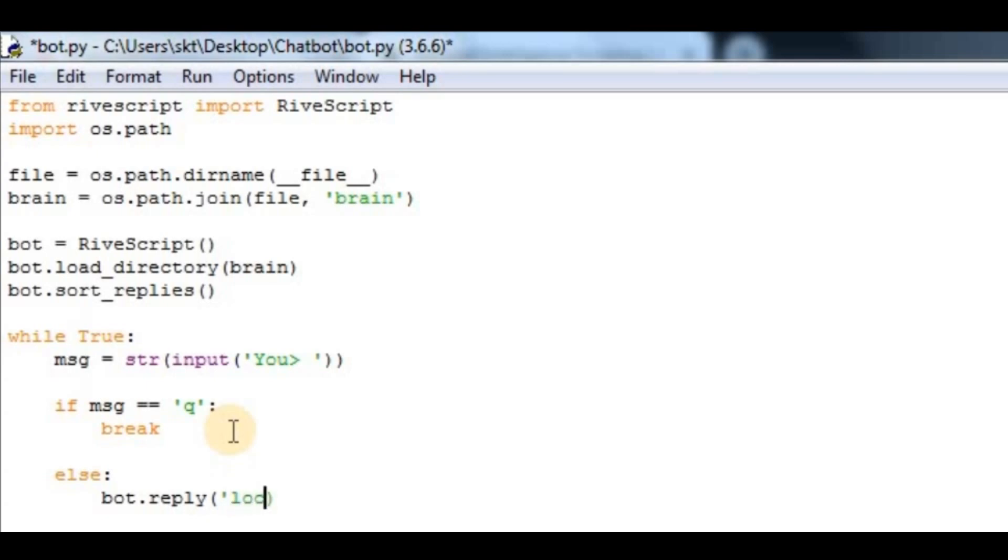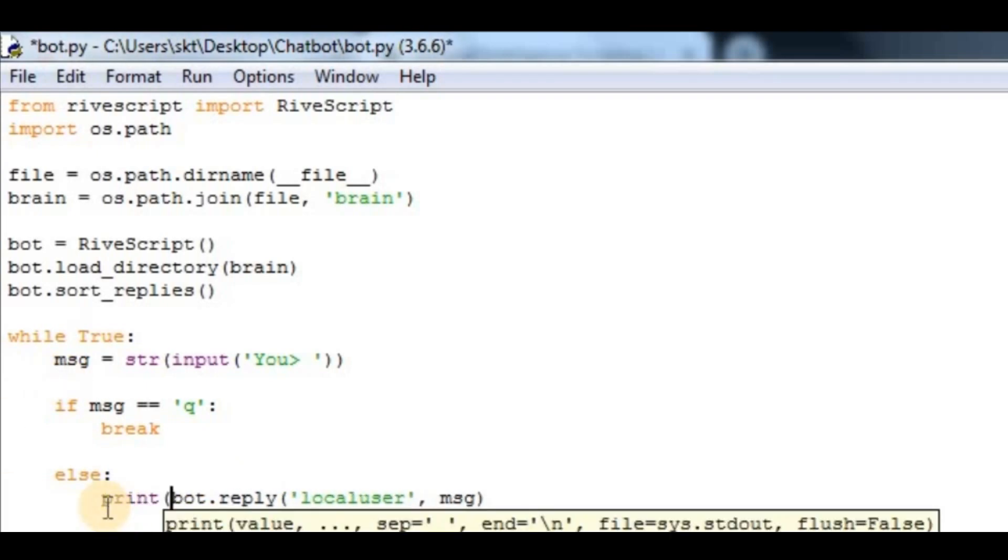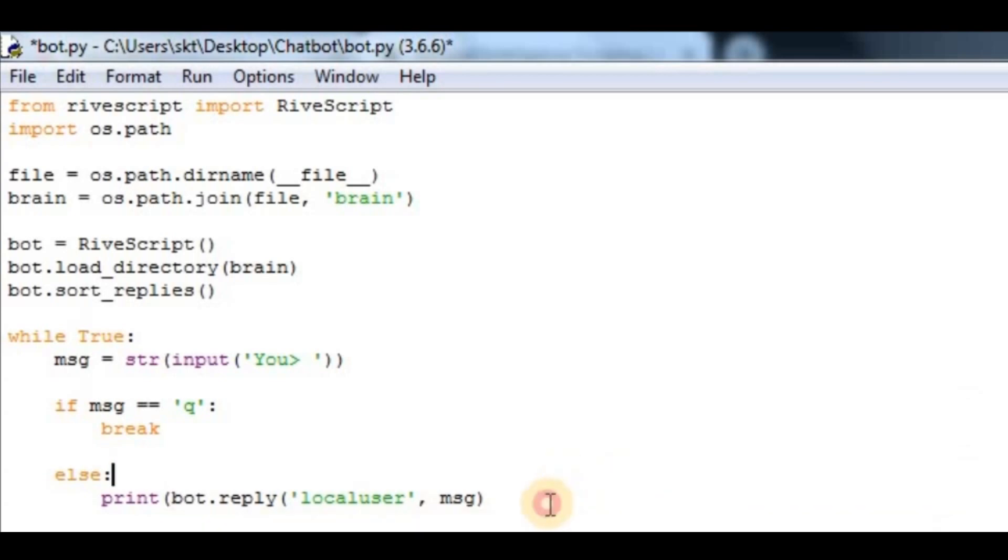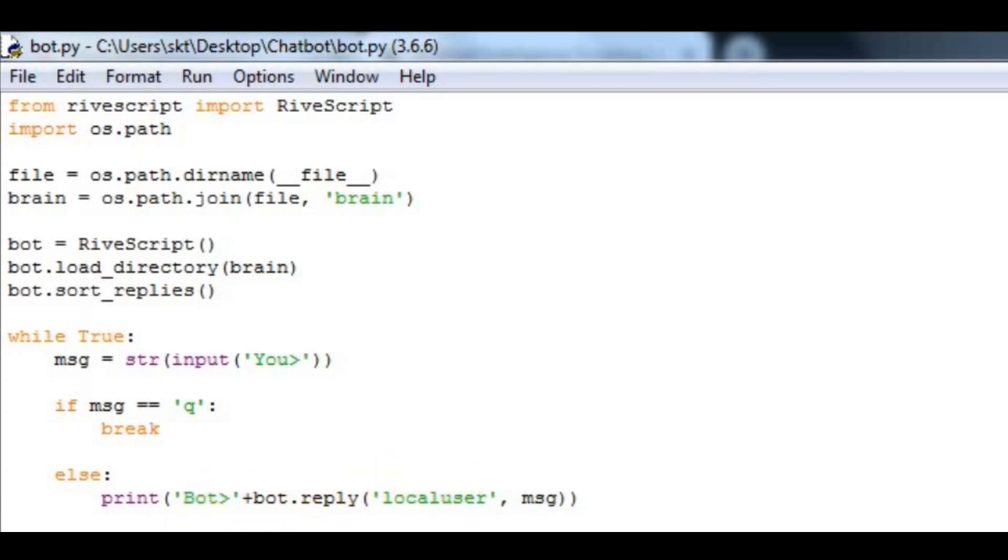Now in here, I have to put local user, which is the user which we'll be learning later. After that, the message which is msg. We have to print it, so I'll say print bot plus this.